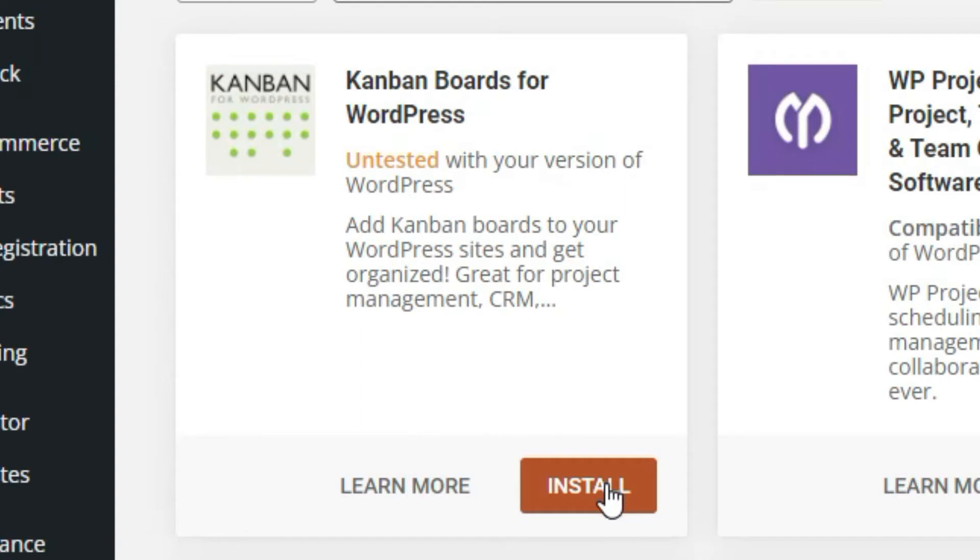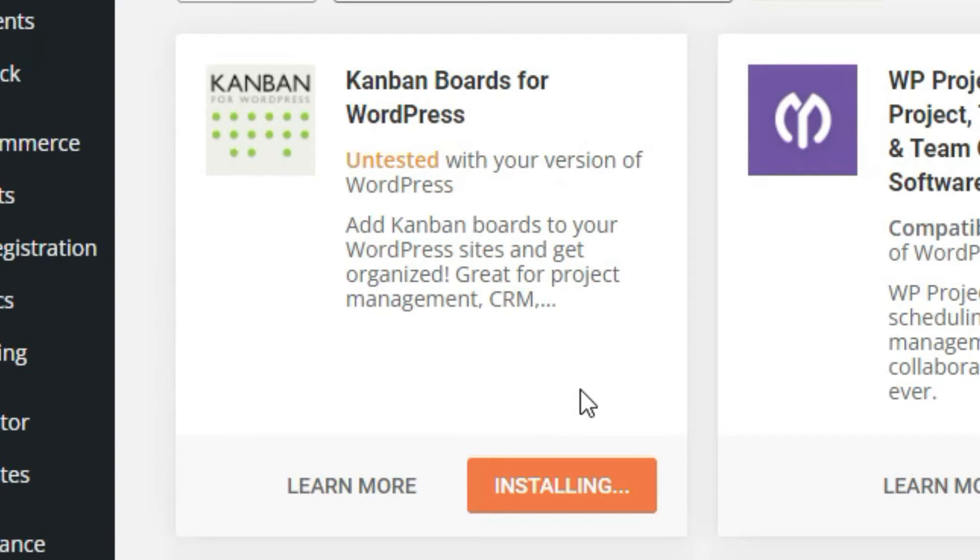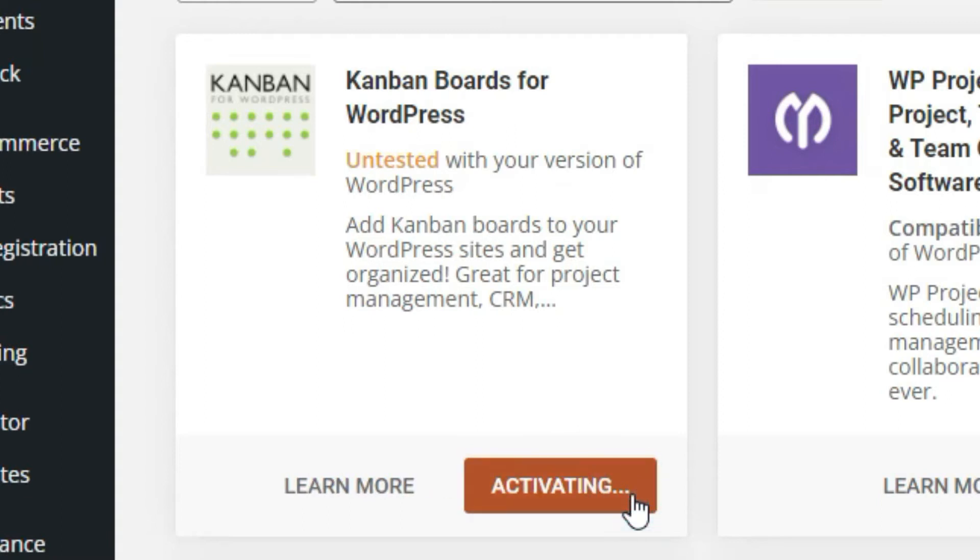Install Kanban WordPress plugin and activate it.